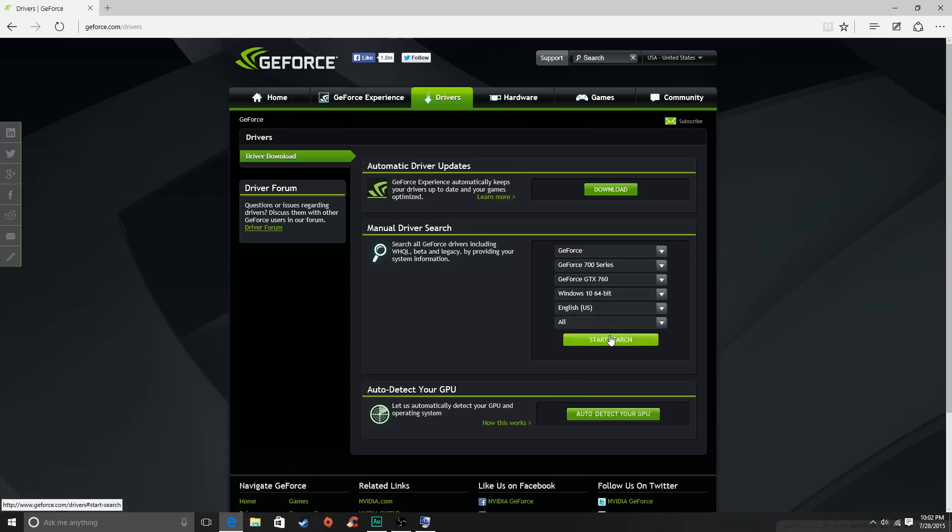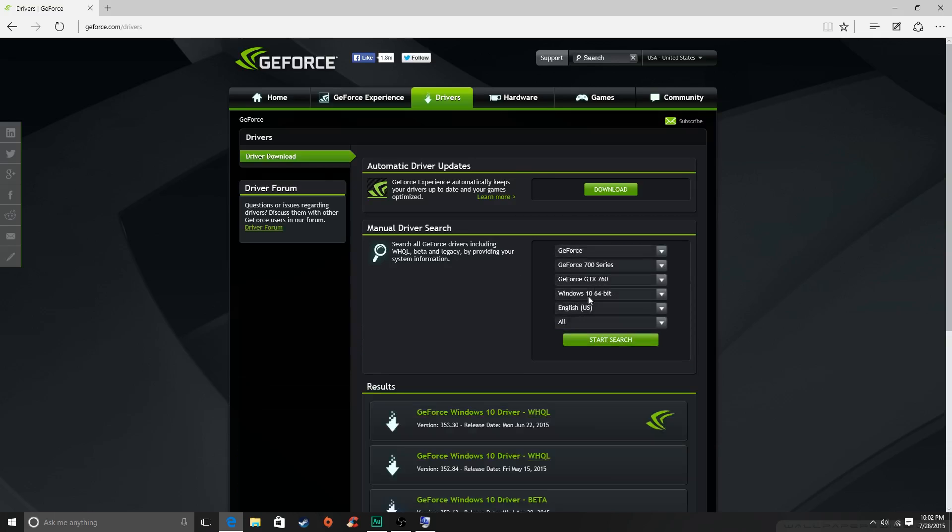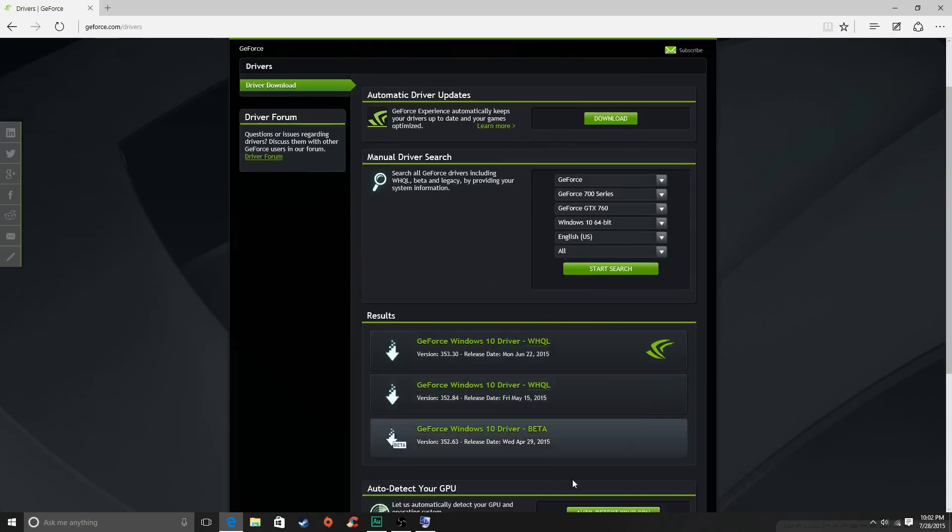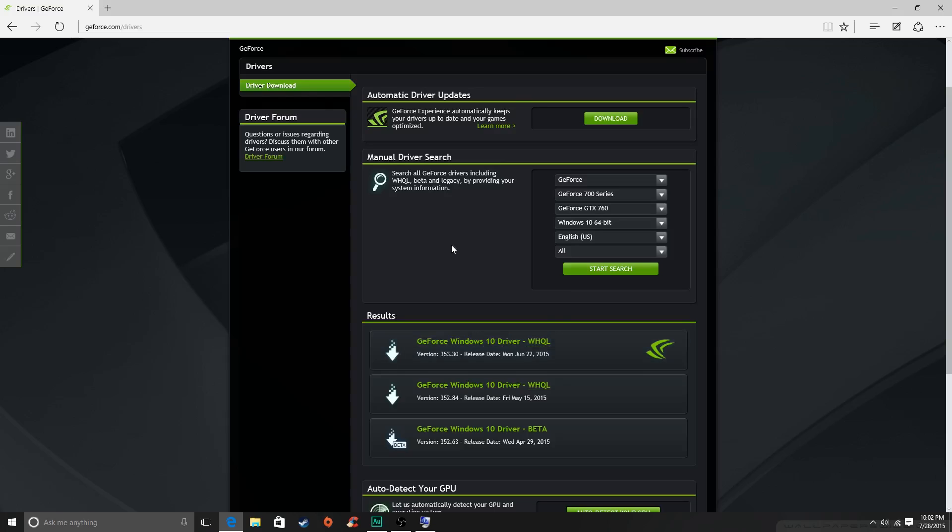Hopefully you know what your language is. And then a bunch of drivers will come up. Now there are beta drivers, but there aren't any beta drivers for the latest version of the GeForce GTX 760's Windows 10 drivers, so you don't have to worry about that. You can just install this one. It's very easy, you'll just have to restart your computer after the install is done.